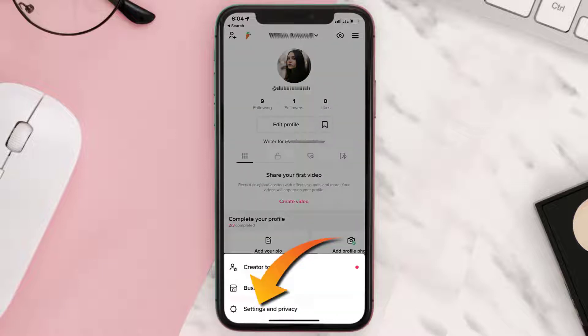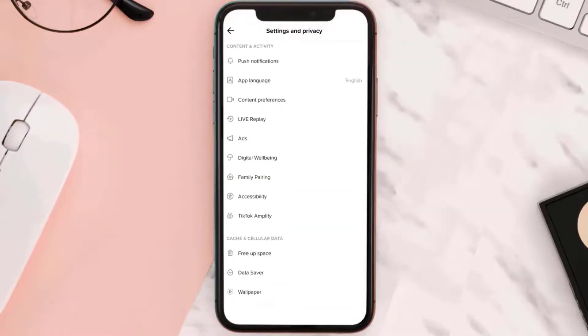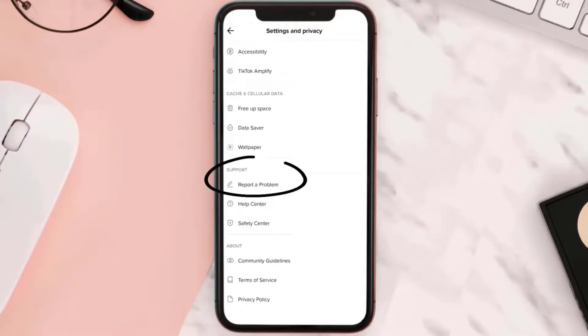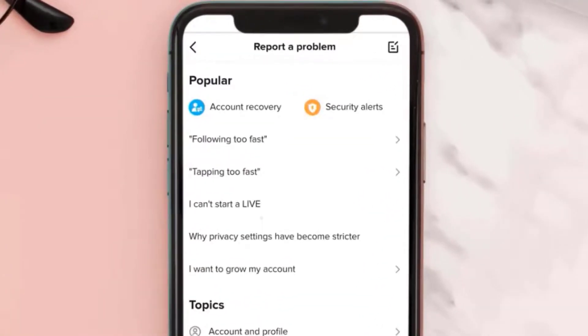Tap on Settings and Privacy from the pop-up menu, scroll all the way down to the Support section, and then tap on Report a Problem. It'll take you to this page — simply tap on this icon in the top right corner.